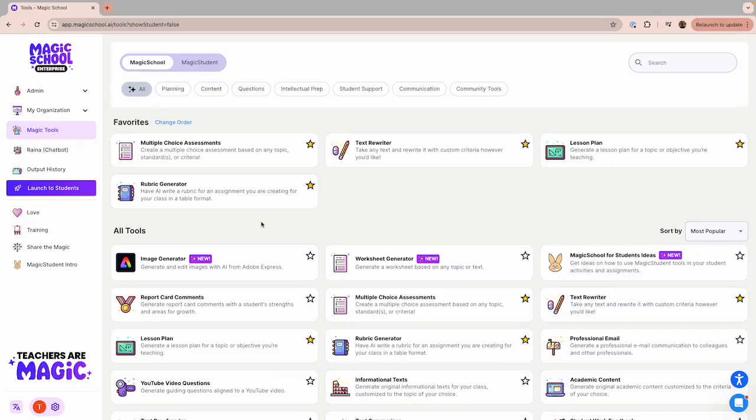In this section of our course, I'd like to use one of our most popular tools, the Rubric Generator, to illustrate how we can get high-quality outputs customized for your needs with a relatively small amount of effort.